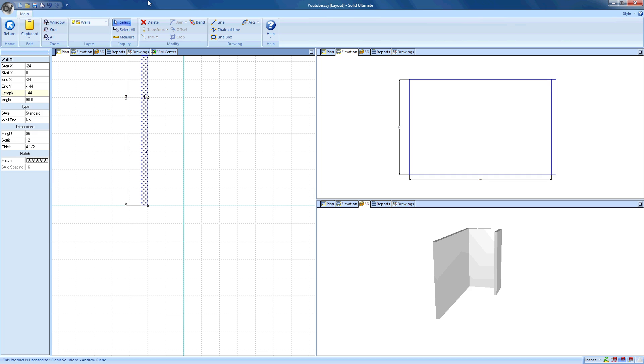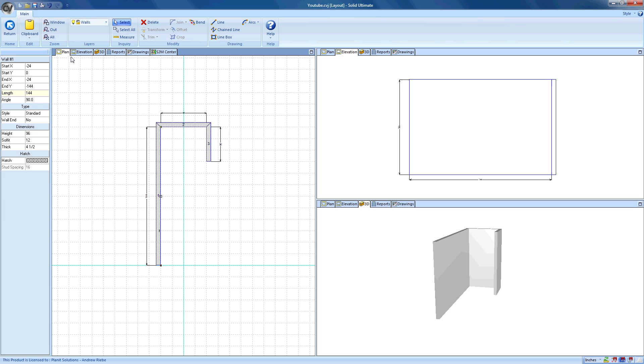This pushed wall number one up, along with all the walls that were attached to it. Since we can't see the other walls anymore, I'm going to zoom out so that we can see them again. I could use my mouse wheel to zoom out, but I want to do it the easy way by clicking on the All button in the ribbon bar's Zoom group.